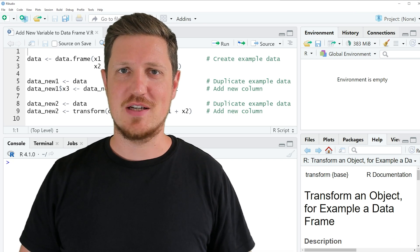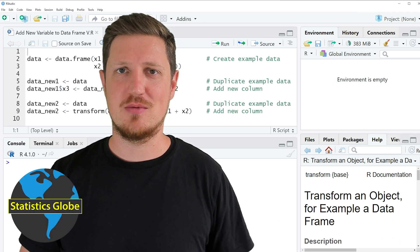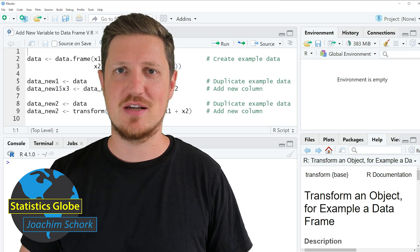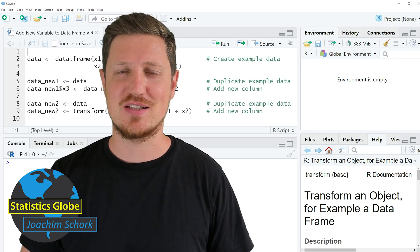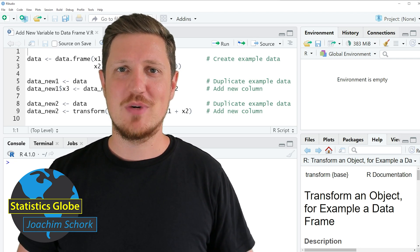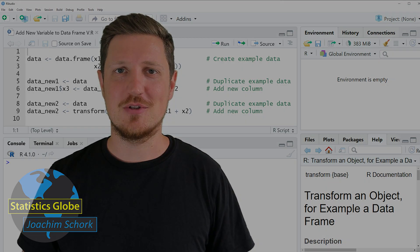In this video I'll explain how to add a new variable to a data frame based on other columns that are already existing in this data frame. So without too much talk, let's dive into the R code.